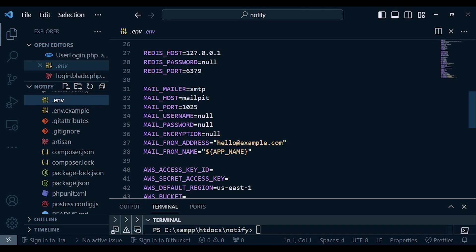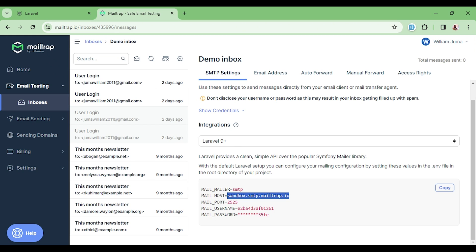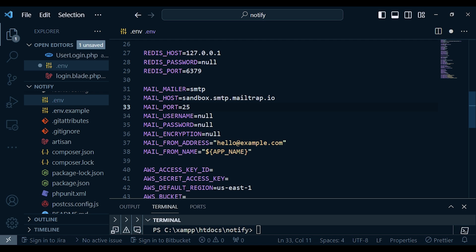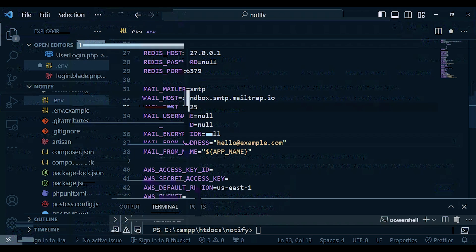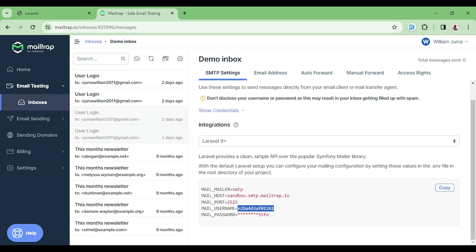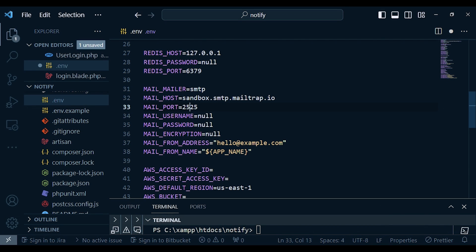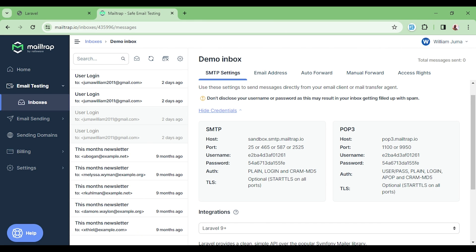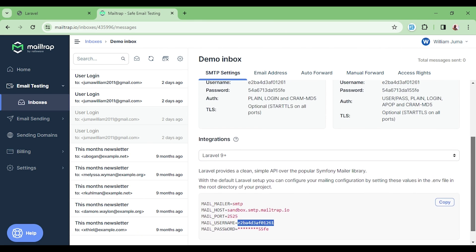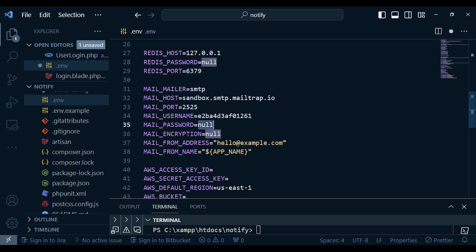I'll copy the host and paste it in the .env, then change the port to 2525. Then I paste the username and the password — click 'Show credentials' to reveal the password and paste it in. You can create your own credentials; please don't use mine. Now we are ready to attempt to send the email — every other setting can remain as it is.